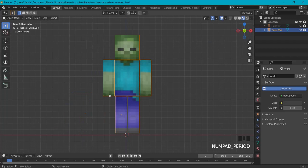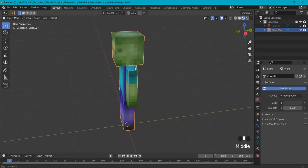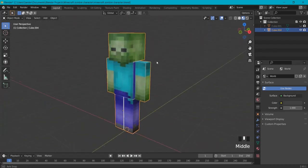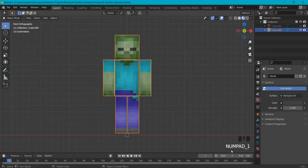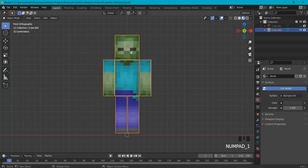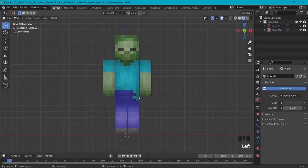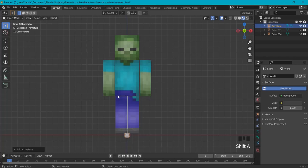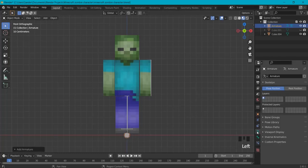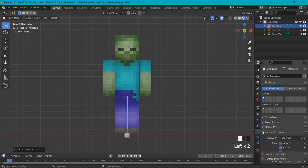First we're going to need to add an armature to our character. Here with number one in our front view in Object Mode, we're going to go Shift+A and select an armature. Now go here to the Object Data Properties, Viewport Display, and show the bones in front so right now we can see our bone in front.